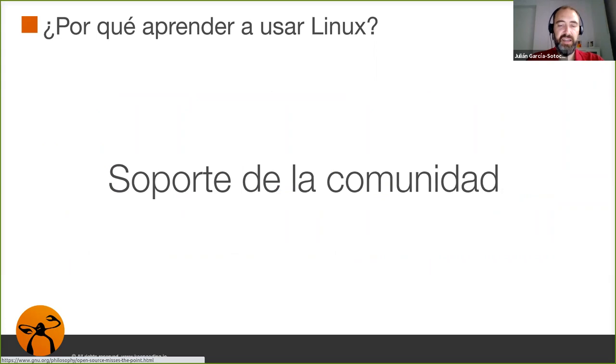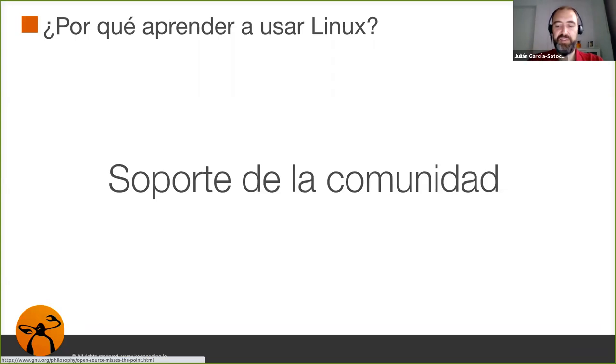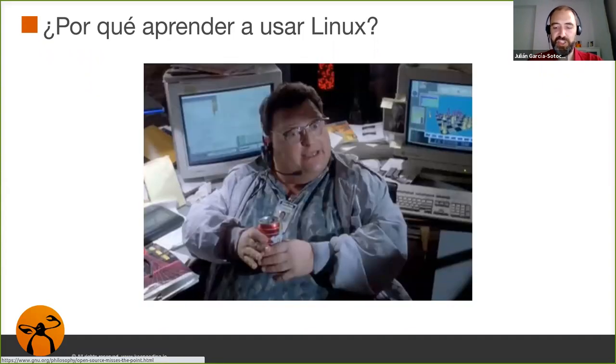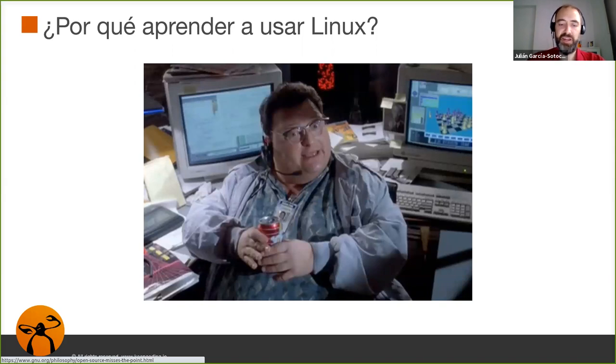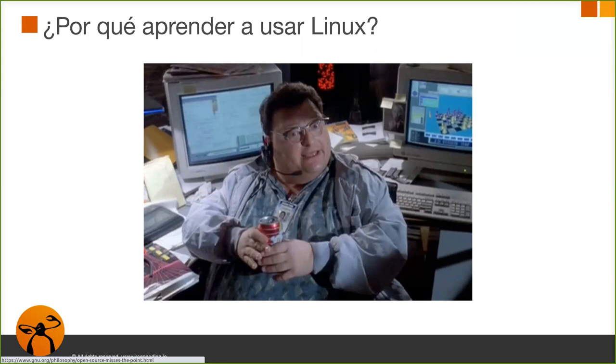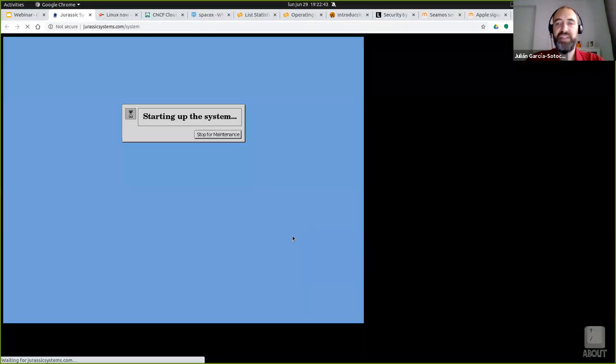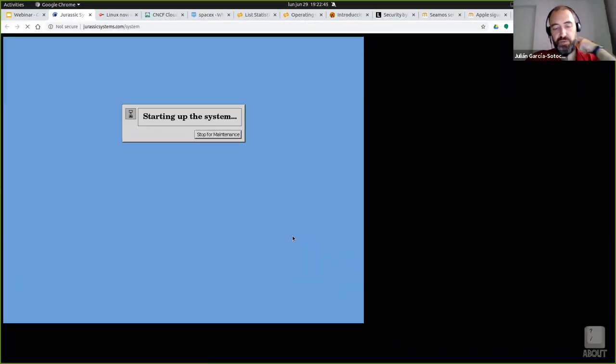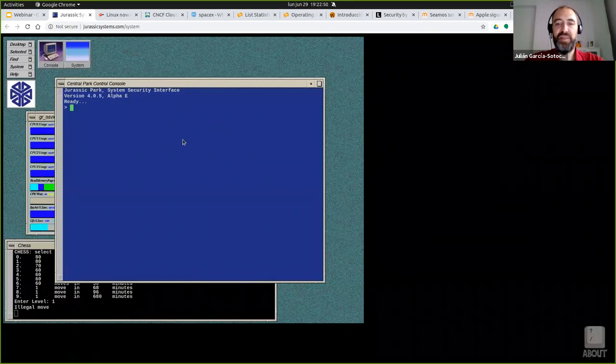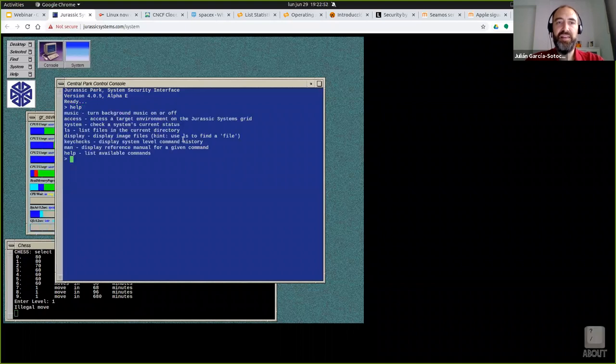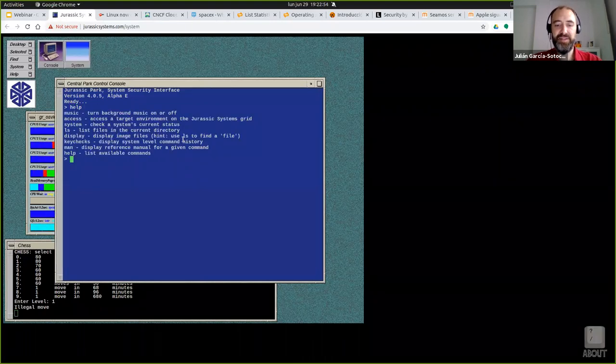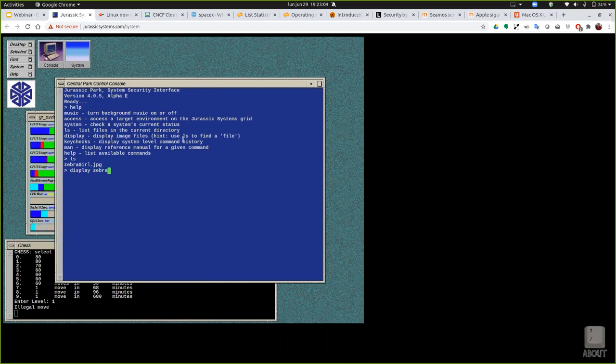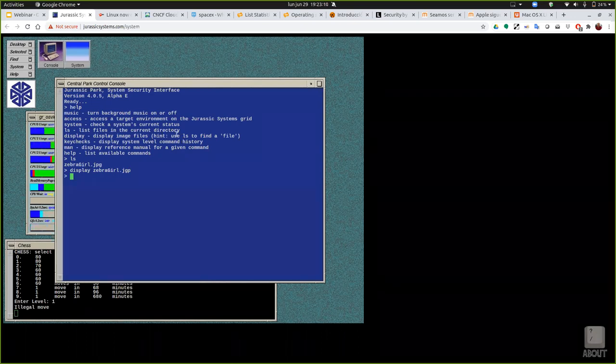Otra de las grandes ventajas de usar Linux es la gran comunidad que tiene. Veremos durante el curso que hay miles de desarrolladores involucrados en el proyecto además de otra gente, fundaciones, compañías que contribuyen y la documentación de todos los proyectos es inmensa y por lo general muy completa. Y luego pues además lo usan los malos de las películas. En muchísimas películas de hackers pues se ven que están usando terminales con Linux. En la película de Jurassic Park se veía que usaba un sistema Unix que al fin y al cabo es sobre el que se inspiró Linux.